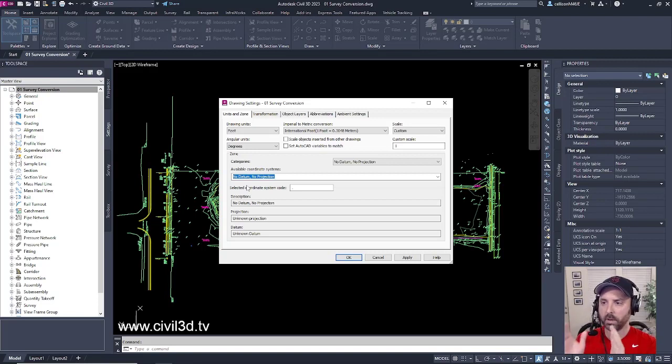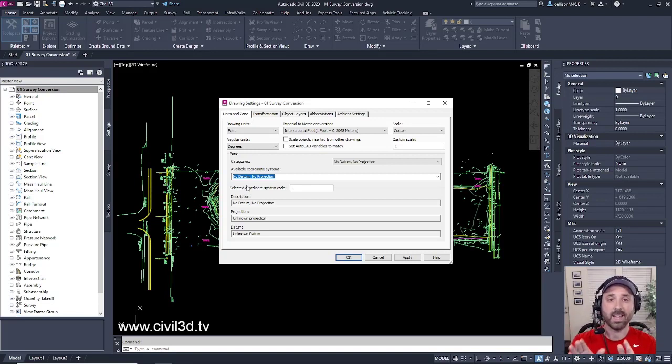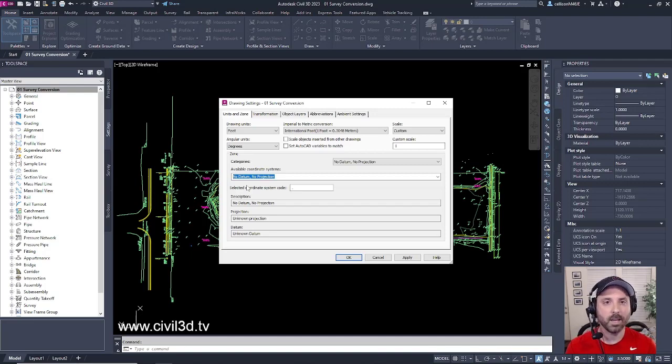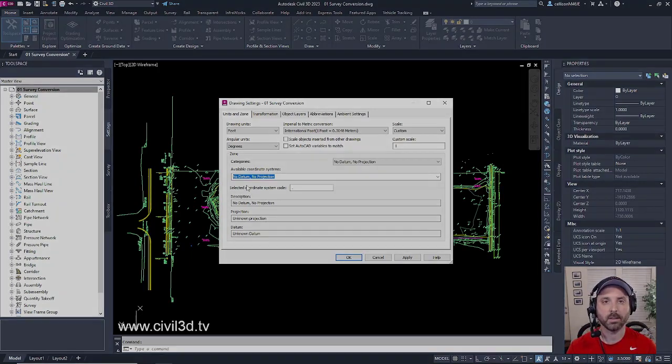So always make sure that the survey is in the proper coordinate system. And that way you can be even more efficient with your construction plan process.